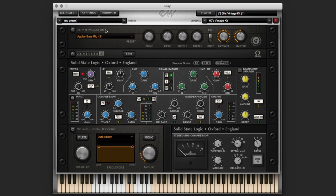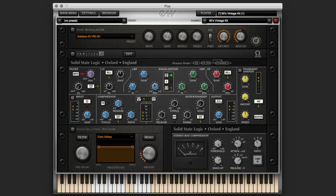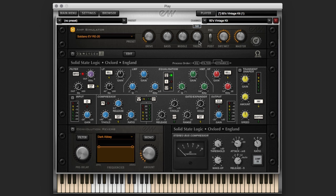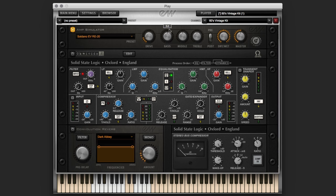Okay, so the amp simulator, we're able to choose between all these different models of amps. Turn the power on. And we can drive it, we can change the EQ, we can choose pre or post, whether it's, you know, how it's going to be placed with the SSL channel strip. And it actually moves, which is kind of cool. Wet and dry, and then your master. And this is a really neat amp simulator. So that's kind of neat that we have that for all of the Goliath instruments.